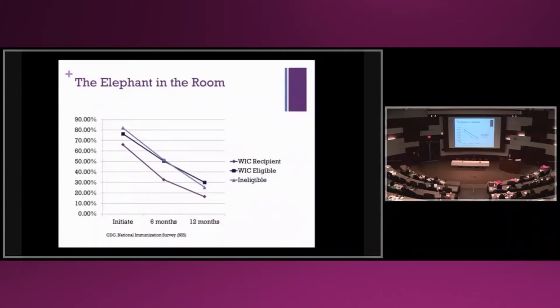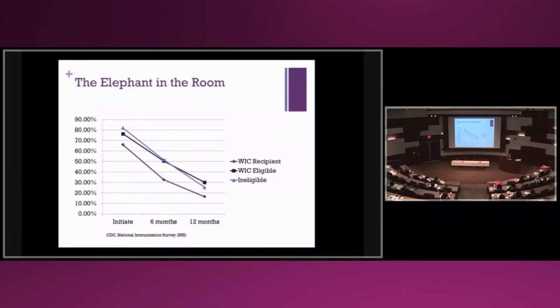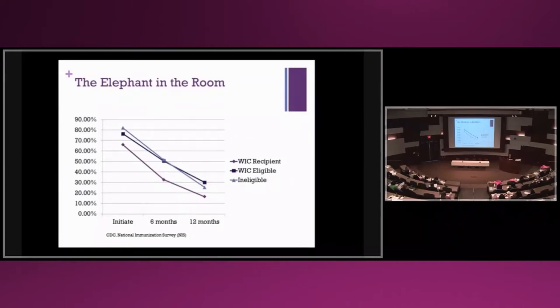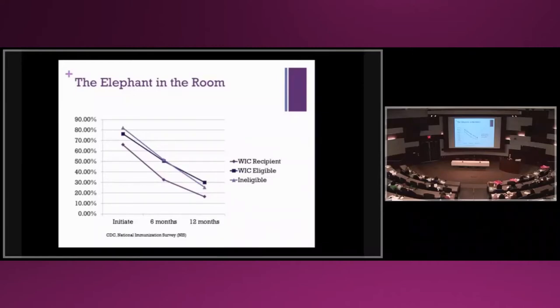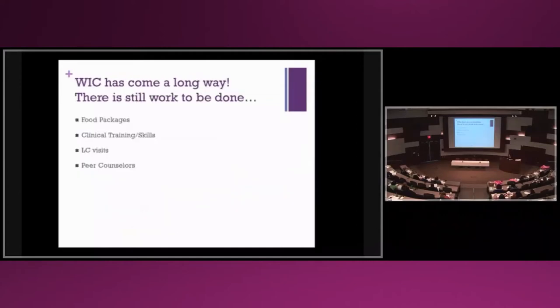That's why I call this the elephant in the room. We're missing something still. WIC is the largest purchaser of formula in this country. They spend $850 million a year on formula and give it away for free. Is that a consistent message that moms are getting?